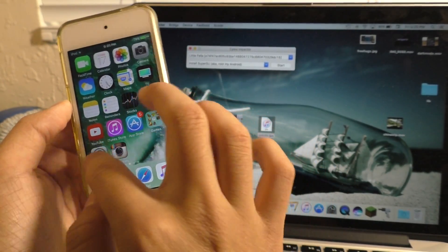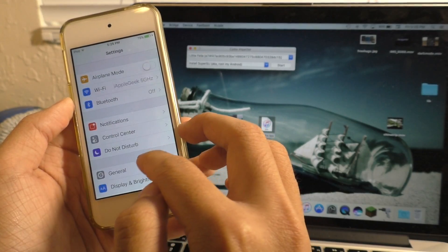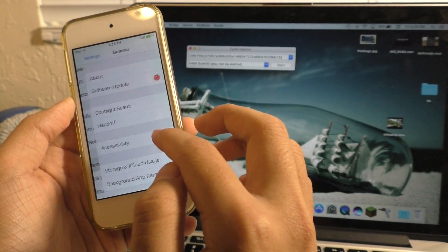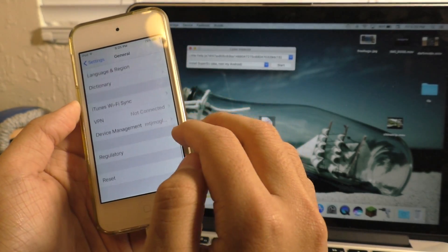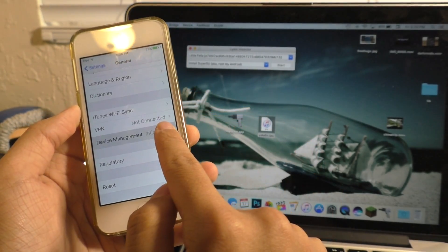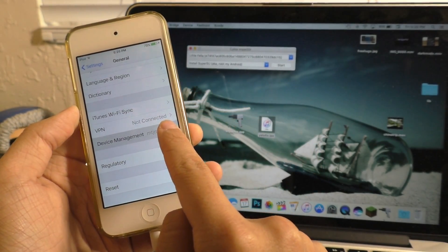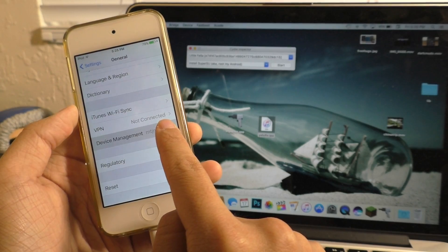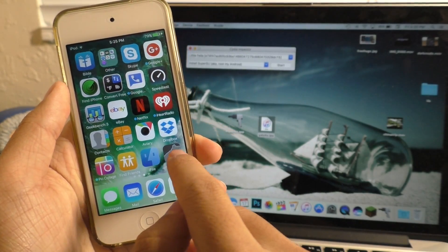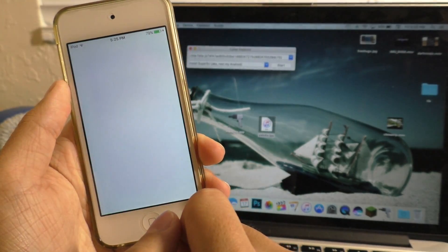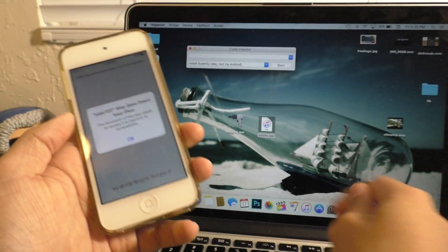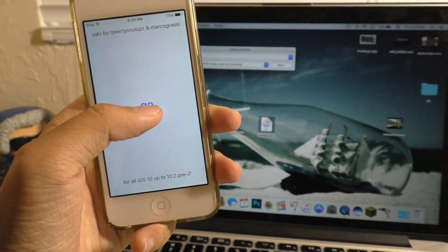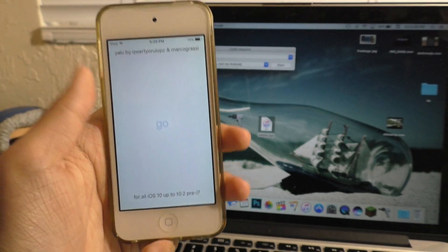It's not going to let you open it. So go into settings, general, scroll down to device management and trust the profile. Then you should be able to come in here. You can unplug from your computer and just hit go.